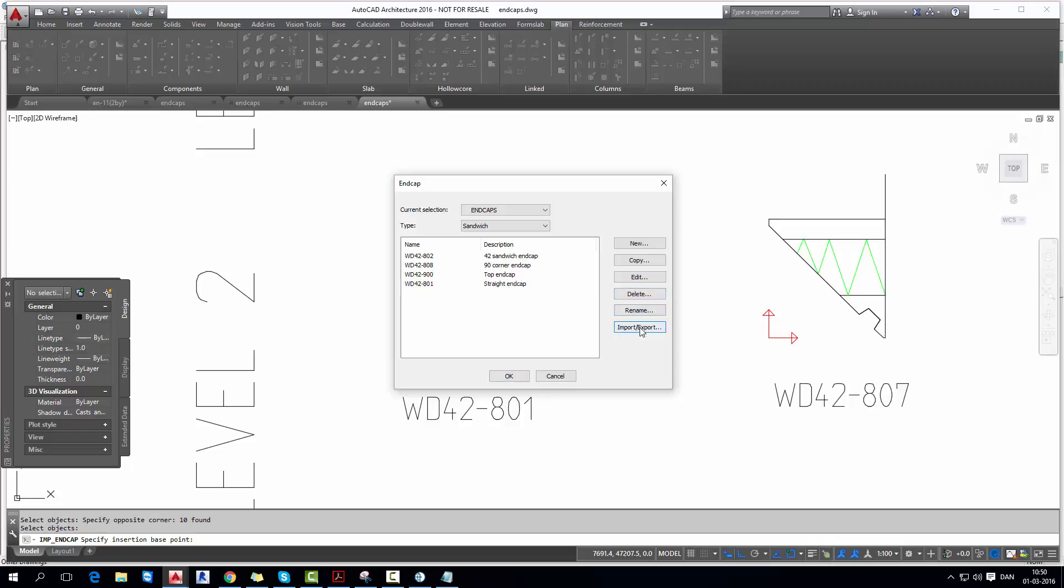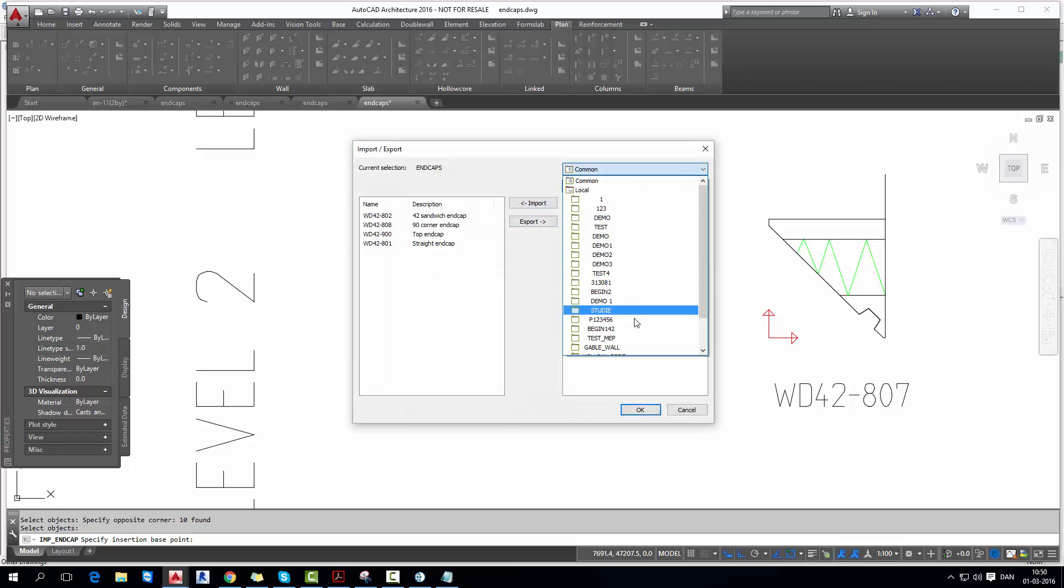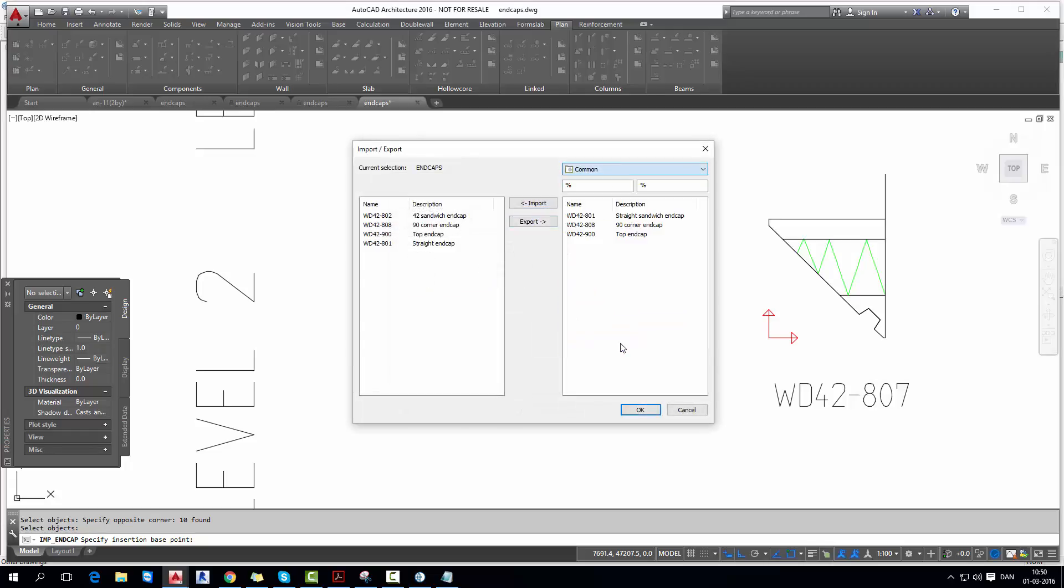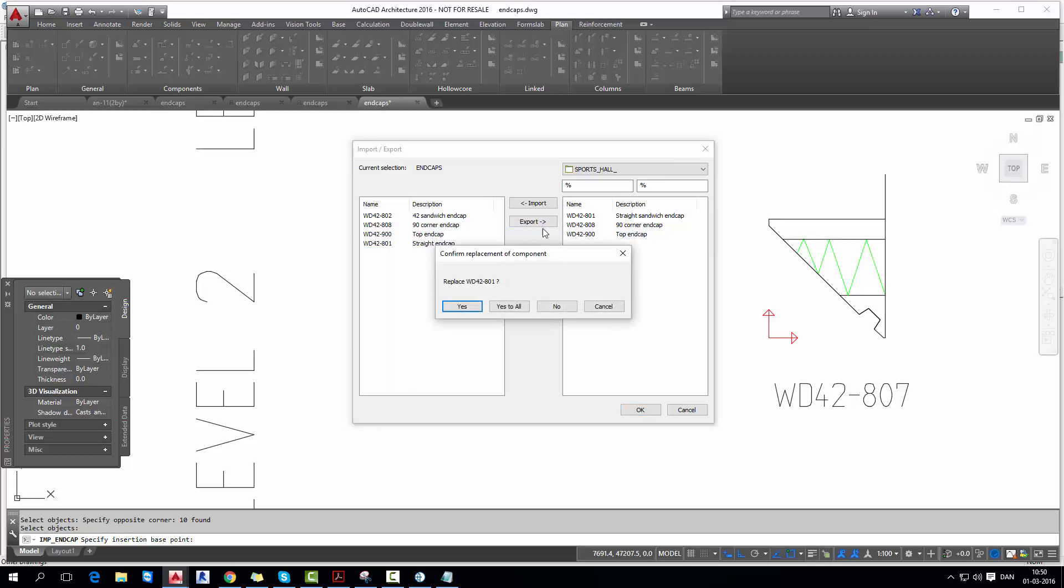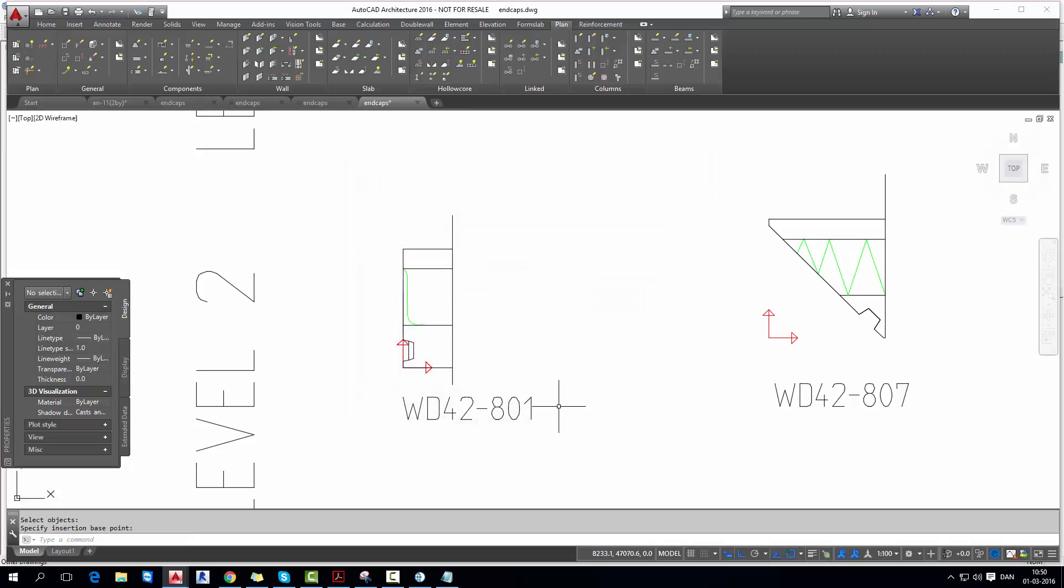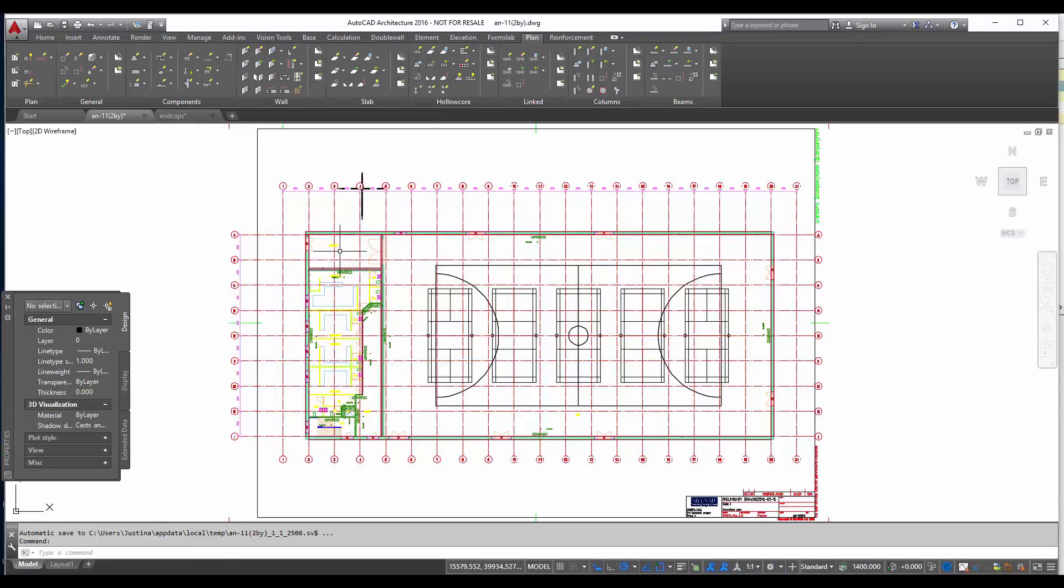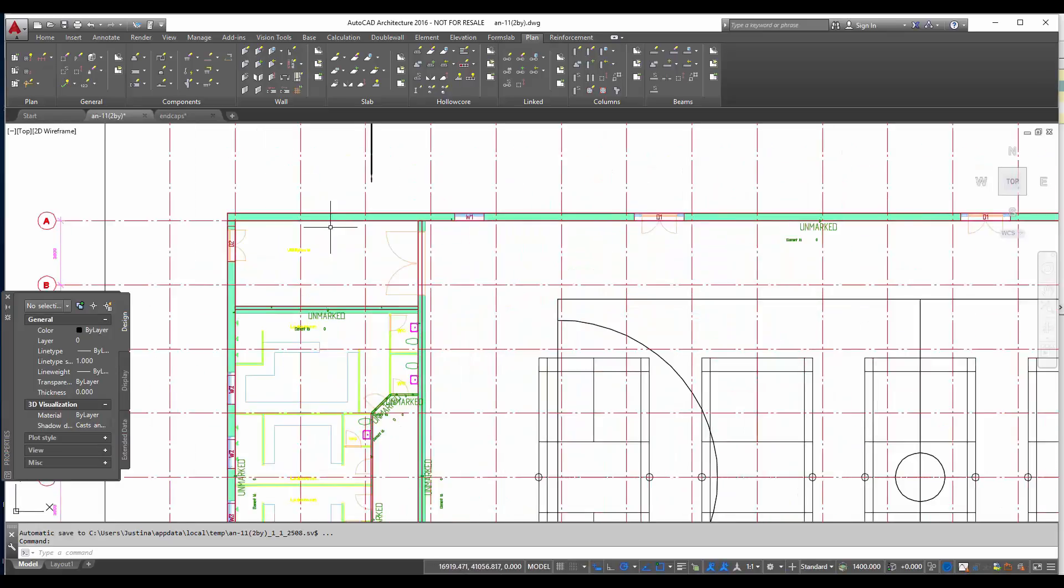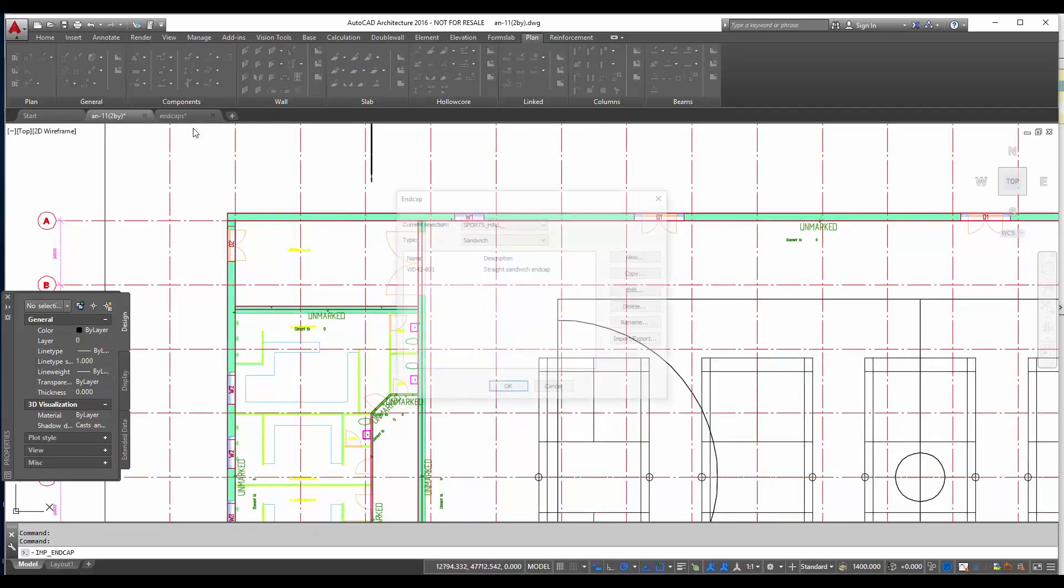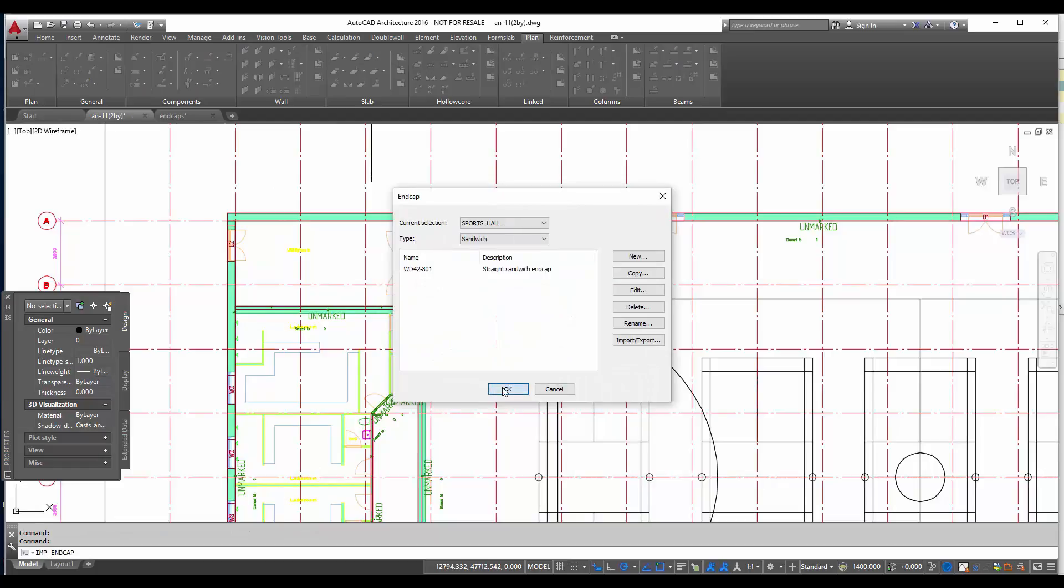Now we can export our end cap to the sports hall project. So I just select end cap and the project, click and confirm with OK. Export, OK. Now let's go back to our plan and try to split the wall. But before I check if I have my end cap ready, it's fine.